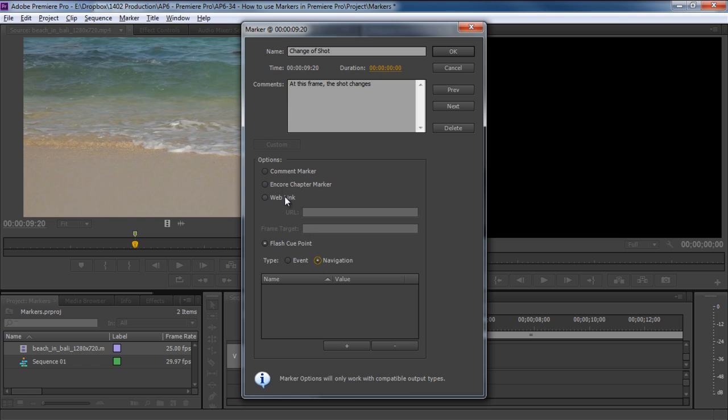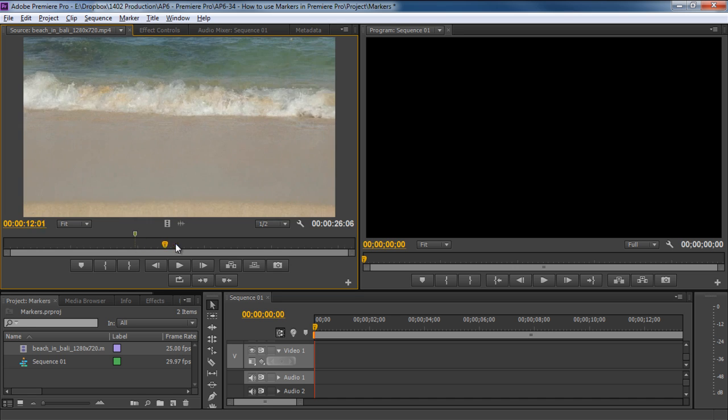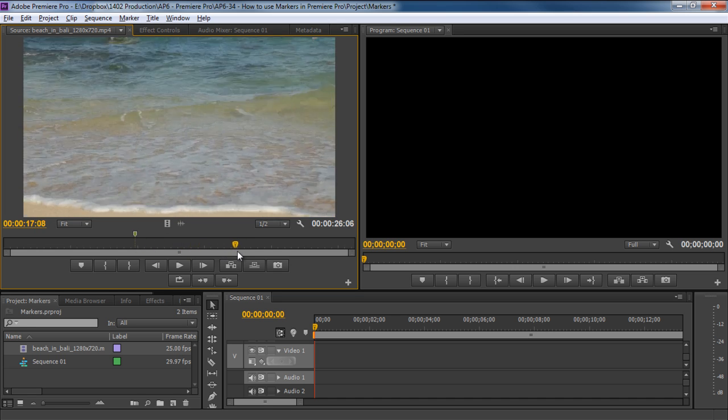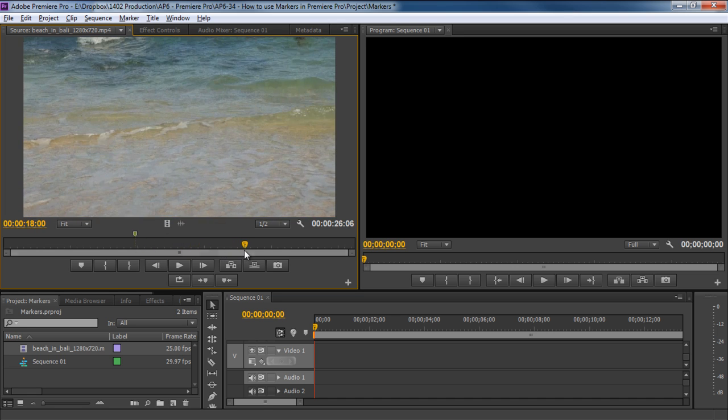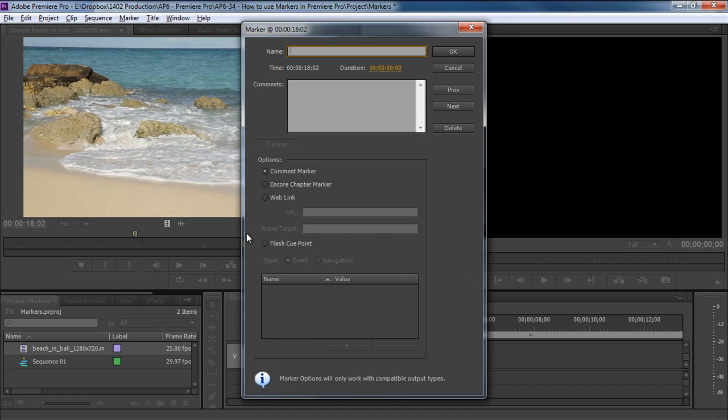For now, we will simply choose the comment marker option and click on the OK button. Okay, now let's move further in the video and add another marker when the shot changes once again. For this marker, let's add the name and description over here as well. We will name this marker Change of Shot 2 and add the description as well.